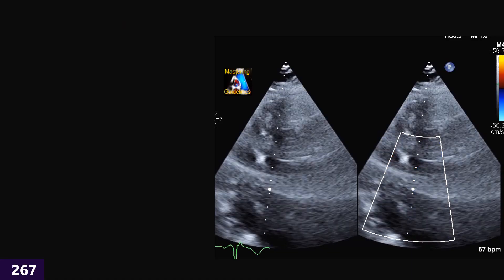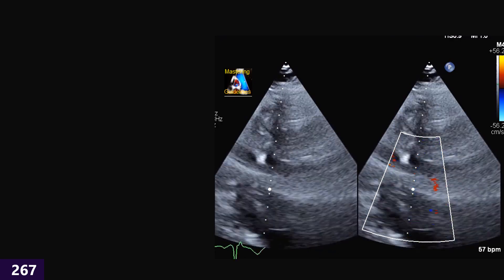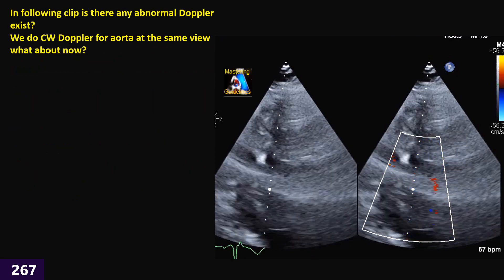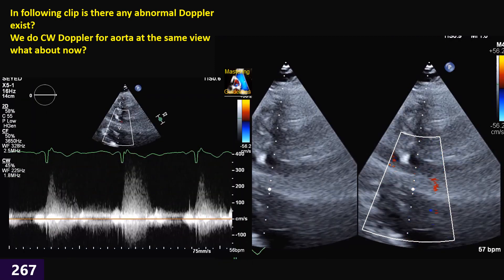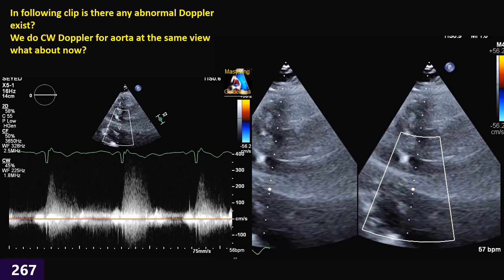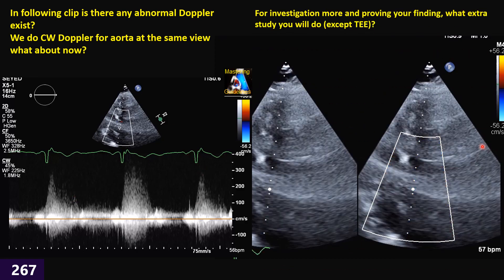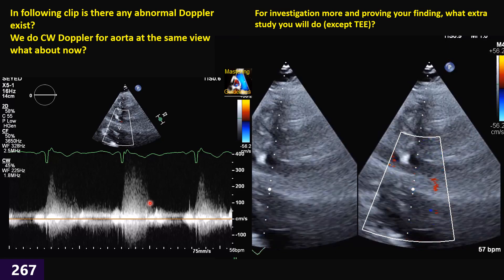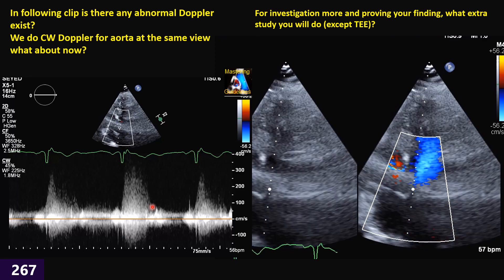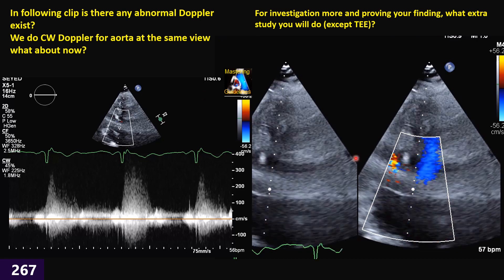Here we have a color Doppler on the apical five-chamber view. Do you see any abnormal color Doppler? We perform a continuous Doppler on the aorta — as you can see, it traces a path through this area and we get this Doppler. What do you see now, and what about now? Do you see any abnormal finding based on this Doppler? If yes, for further investigation of that abnormal finding, what extra study, view, or window can we use to evaluate that probable abnormality further? And besides transthoracic echo, what else should we do based on this finding?